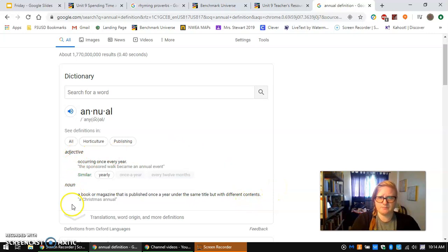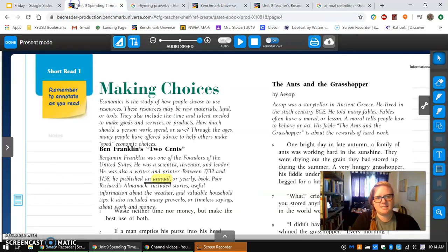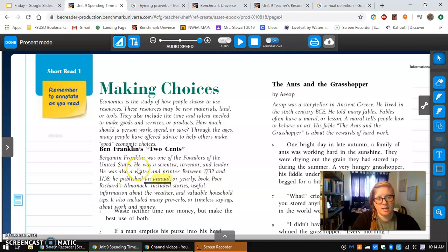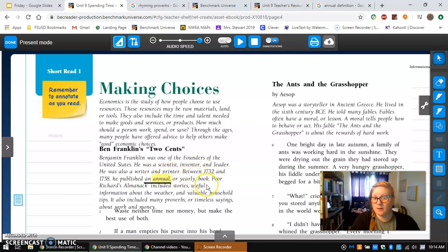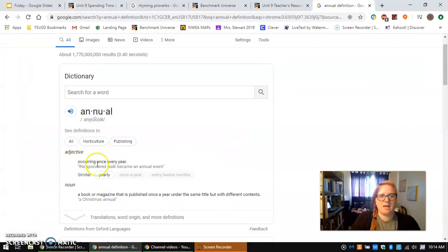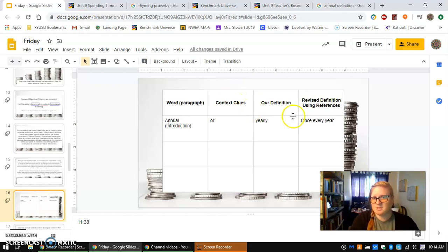So I have two definitions. I need to see: is it an adjective or is it a noun? Let me check the text — it says he published an annual, or yearly book. He published a book and he did it annually or yearly, so that actually makes it an adjective. This is being used to describe the book — the book is the noun, and adjectives describe nouns. So being an adjective, the definition is occurring once every year, meaning yearly. My revised definition is just once every year.